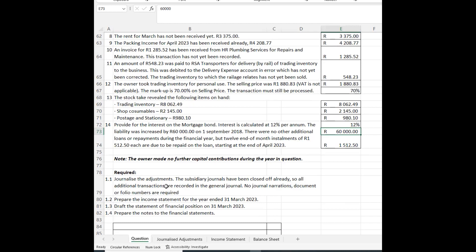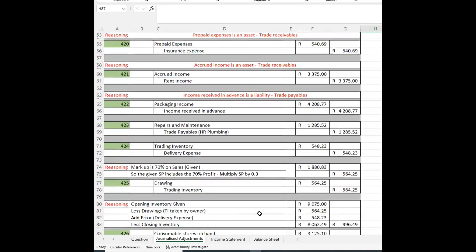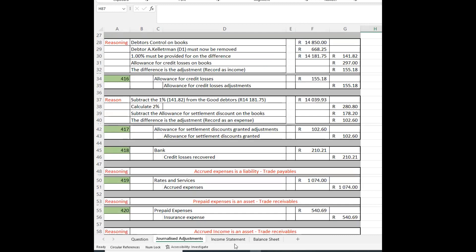That completes the first part of the question — journalizing all the adjustments, with the subsidiary journals already closed off and recorded in the general journal. In the second and third parts I will look at the income statement and the balance sheet. Thank you for watching to the end; if you found it valuable, please subscribe and like.